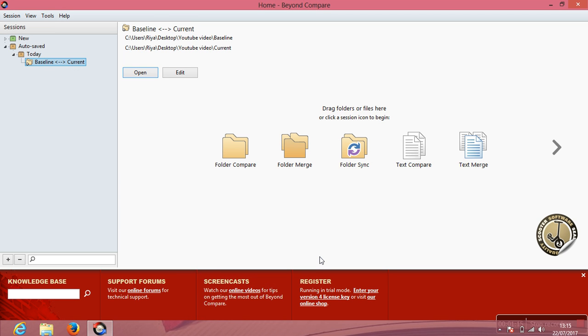Another trick: you can use Beyond Compare not only for PDF comparisons but also for text comparisons and Excel comparisons. In fact, while playing around with the options you'll also come to know that any type of extension files that you come across while doing manual testing, you can drag those files in Beyond Compare and let it compare by itself.